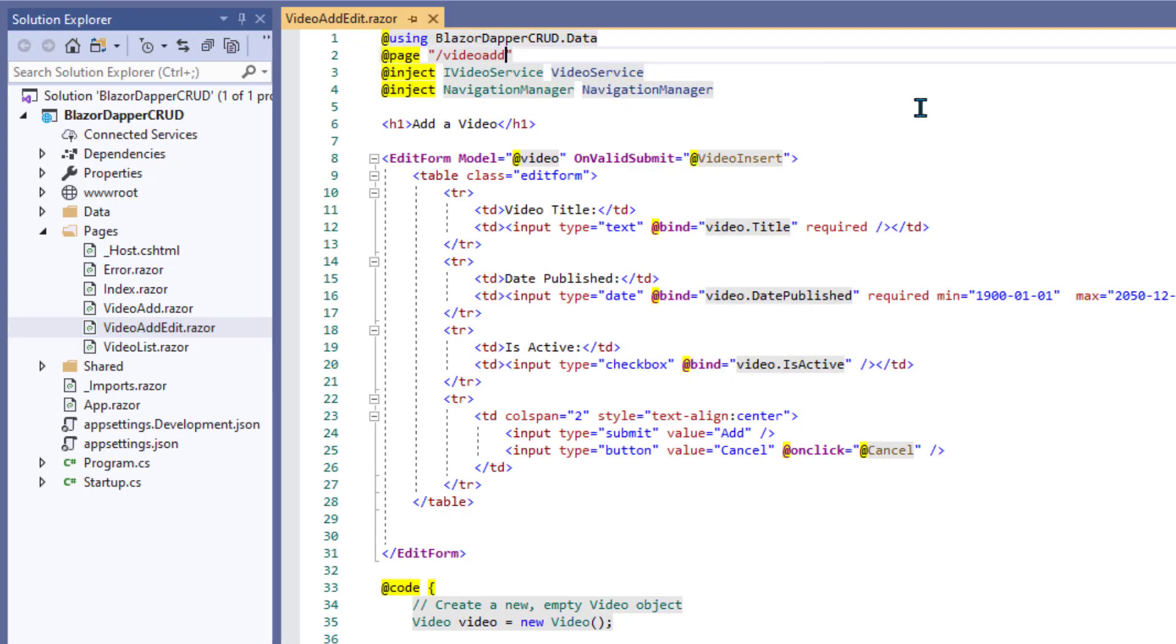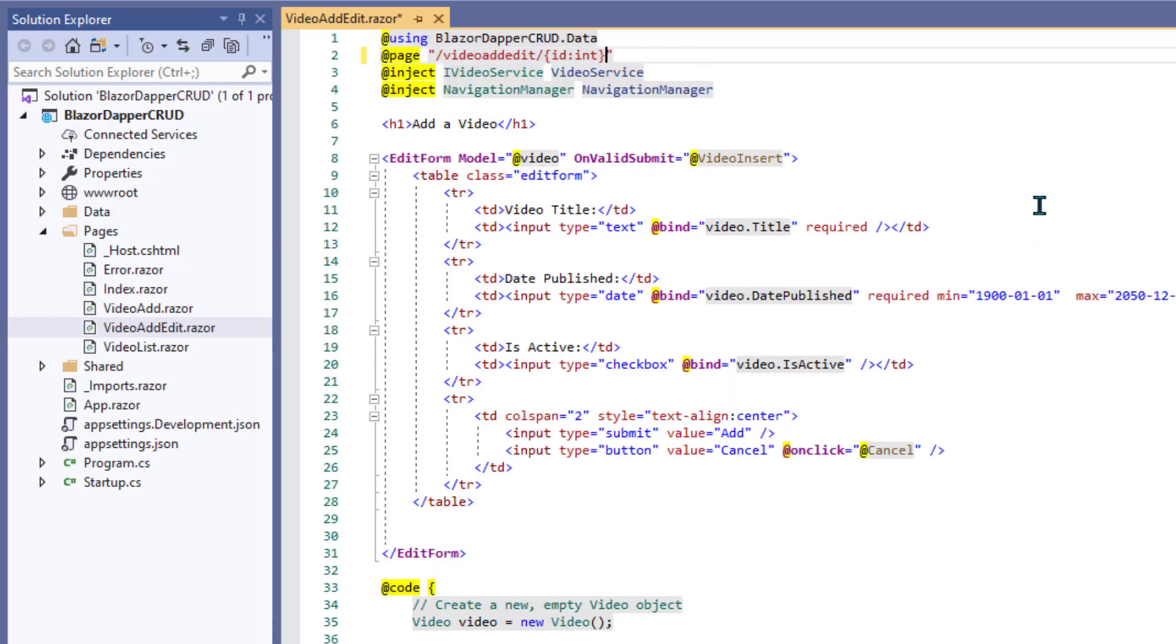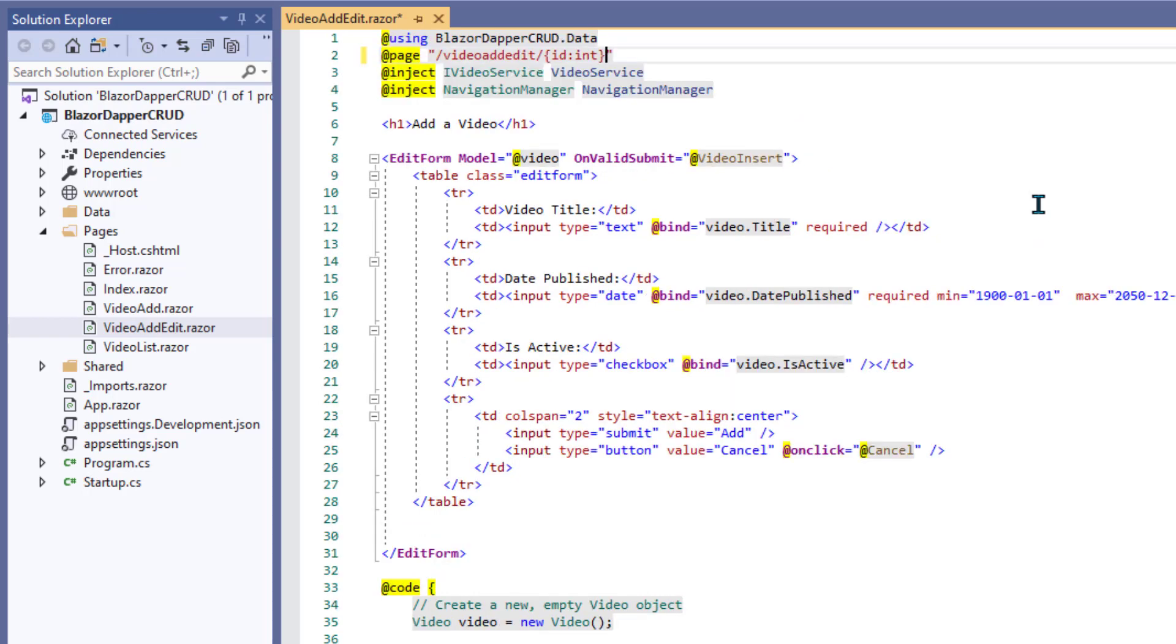All right, so we're going to have to change the routing name to video ad edit. And we have to pass in the ID of the video we want to edit. Now you might say, well, then how are you going to use it for adding new ones which don't have an ID? And our logic for that will be if we pass in a zero for the ID, that means insert. Otherwise, we're doing an edit.